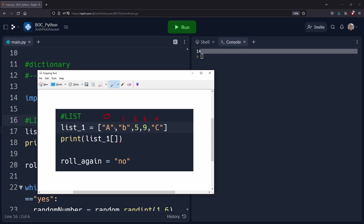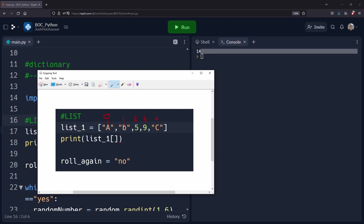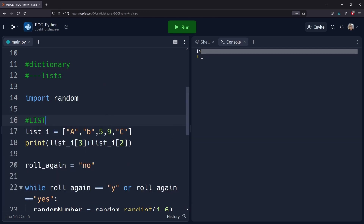So that's what's called zero-based indexing. These are the indexes: A belongs to zero, B belongs to one, five belongs to two, and so on. This is the concept of a list and how lists work.